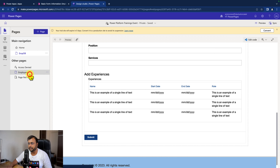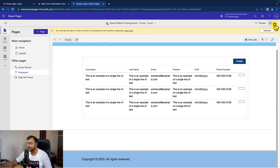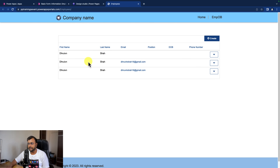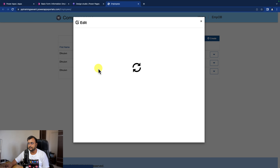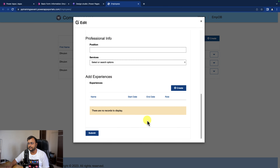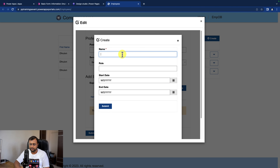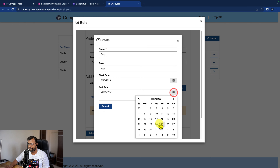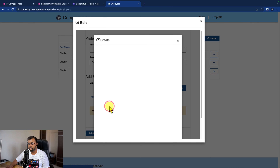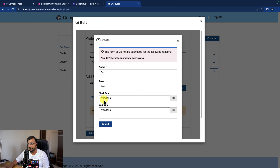Now let's test the functionality. I'm going to the list/grid we created earlier, clicking sync, and previewing the changes. It shows the appropriate records. Let me select a record and click edit - this opens the edit form, and you can see the subgrid element has been added. Let's try adding a test experience with a role, start date, and end date, then click submit. We get a message saying we don't have appropriate permission - let's check the permission.